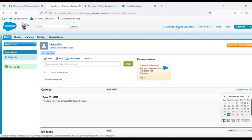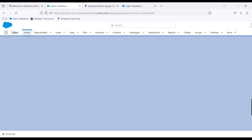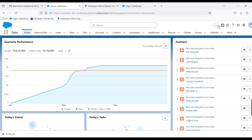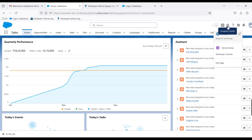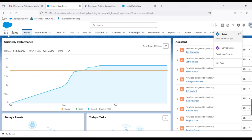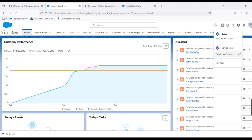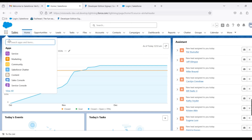In Lightning, we have the notification button and a profile/account button, as well as Setup. We can also use the gear icon for Setup and the Developer Console. In the App Launcher, we can search for apps. Here we can search using the Navigator and see the available apps.